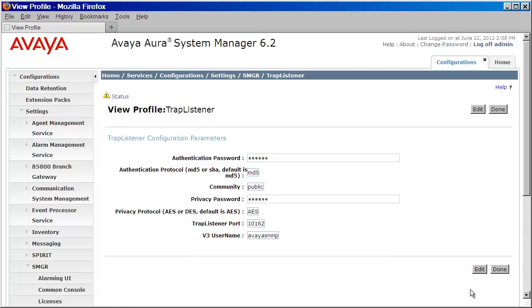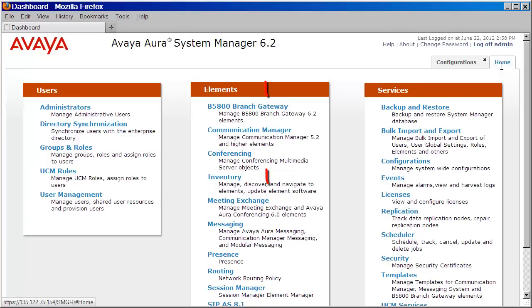Now that we've configured the SNMP v3 parameters, we can move on to the next step. Let's go ahead and click on the Home tab.